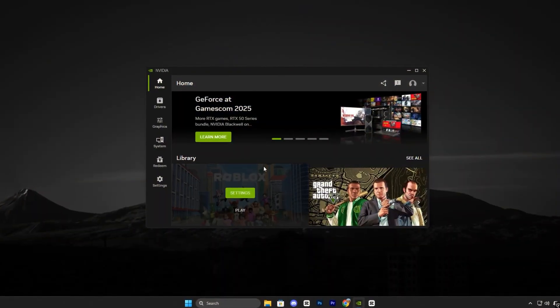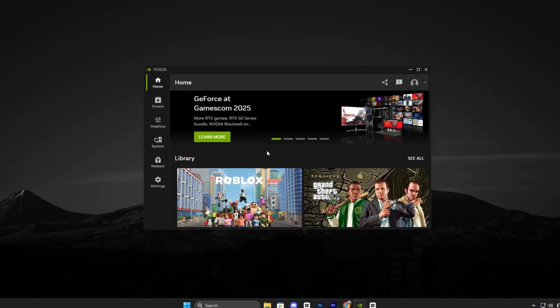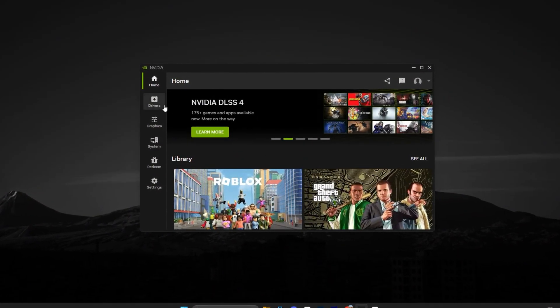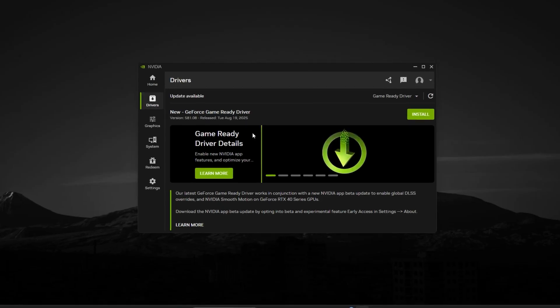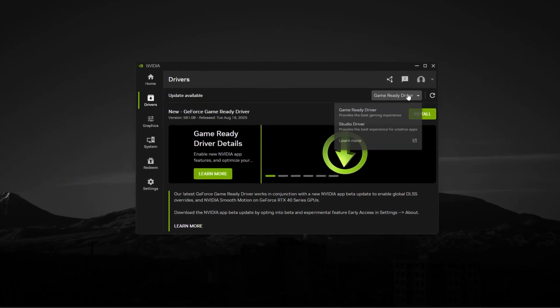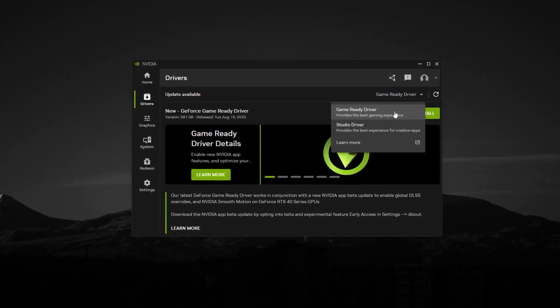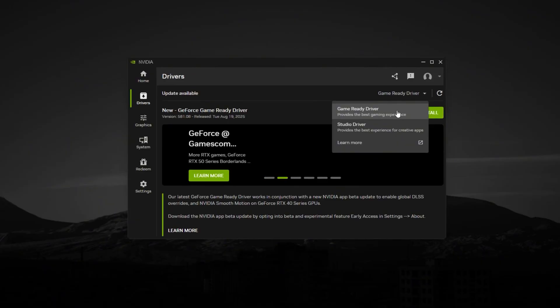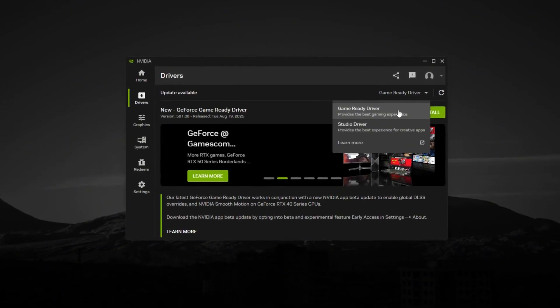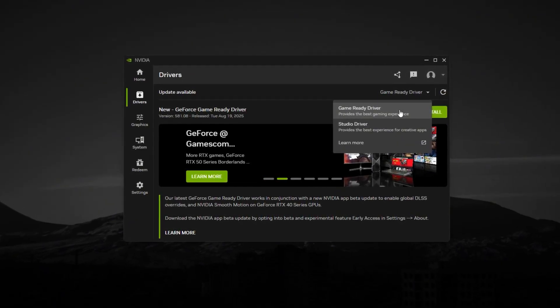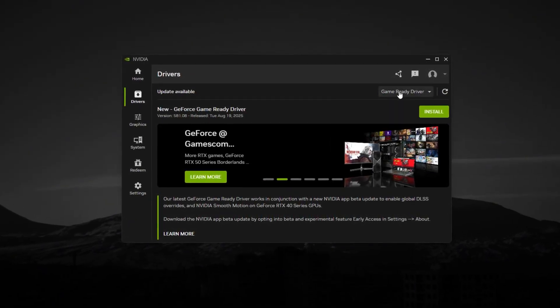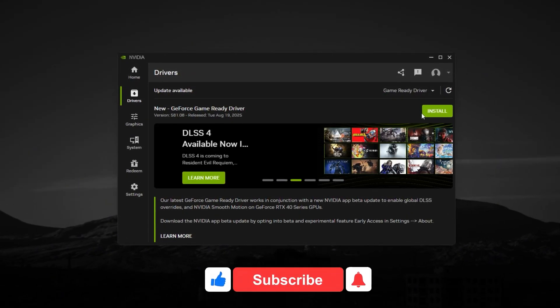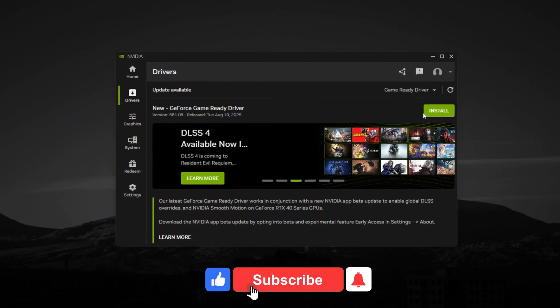First, open your NVIDIA GeForce Experience app. Head over to the Drivers tab and make sure you're on the latest game-ready driver. Updating to the newest version is crucial, because NVIDIA often drops CS2 performance updates inside these drivers.